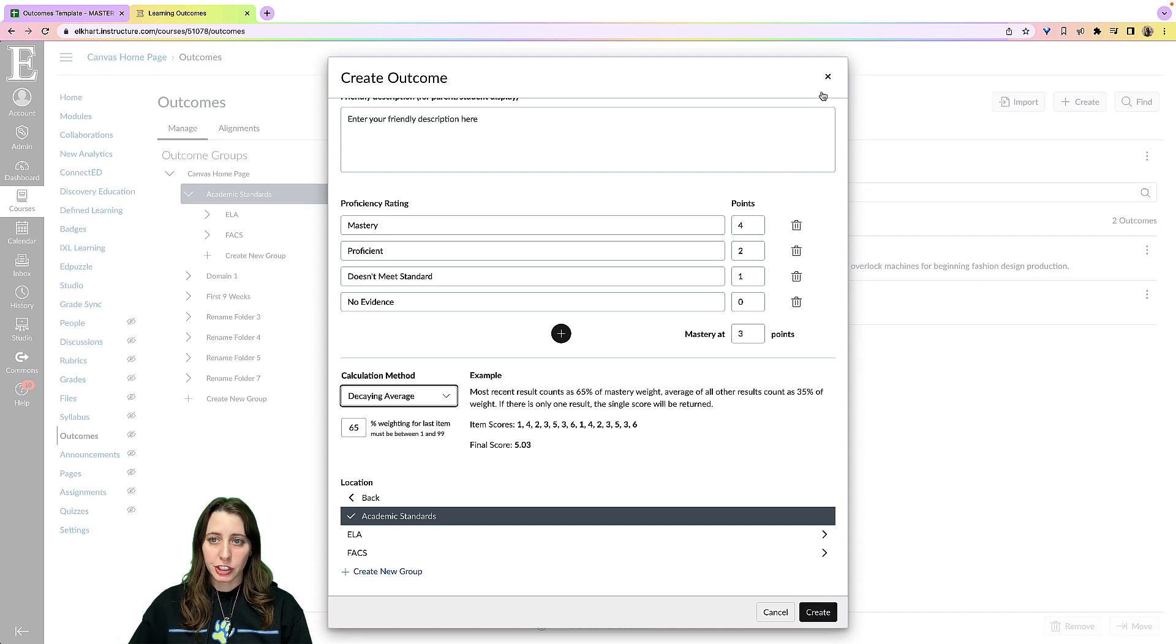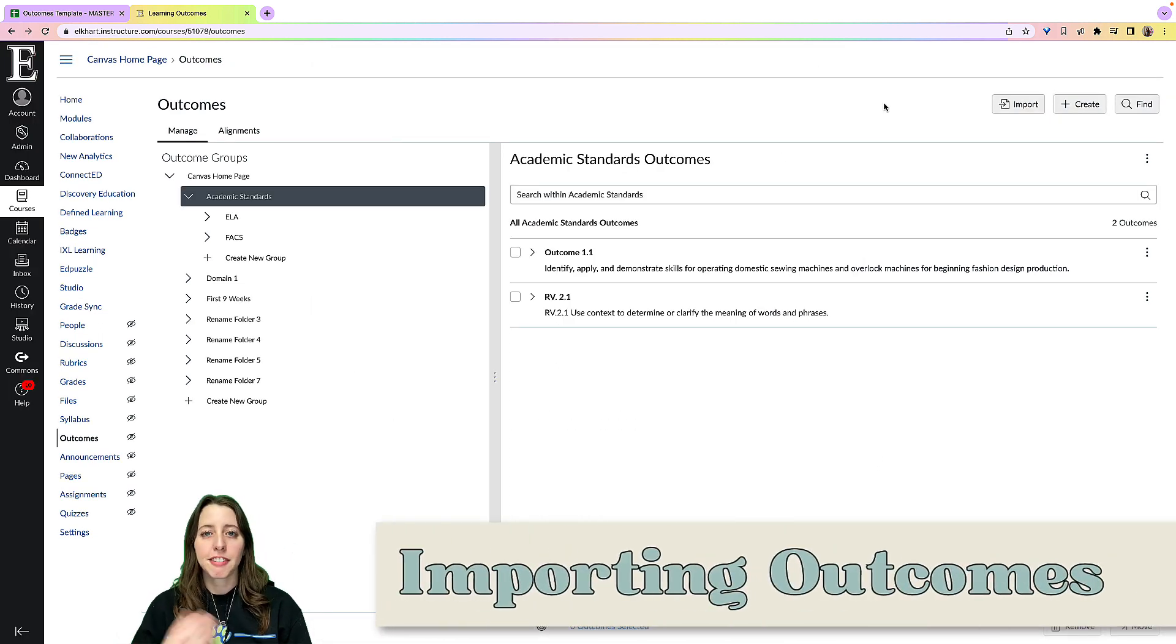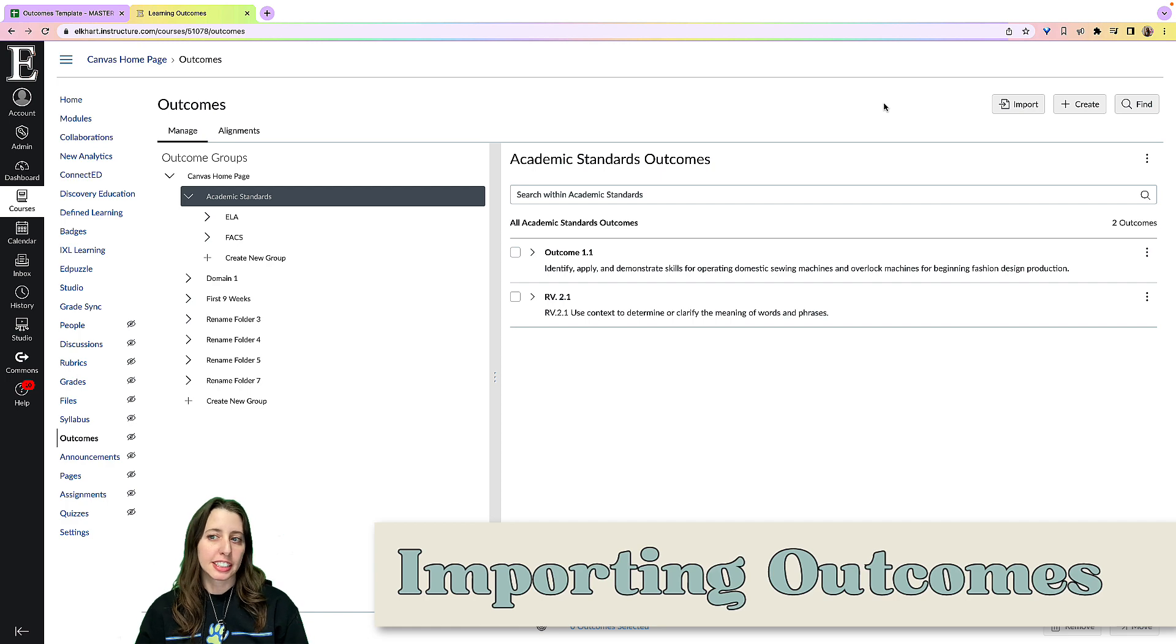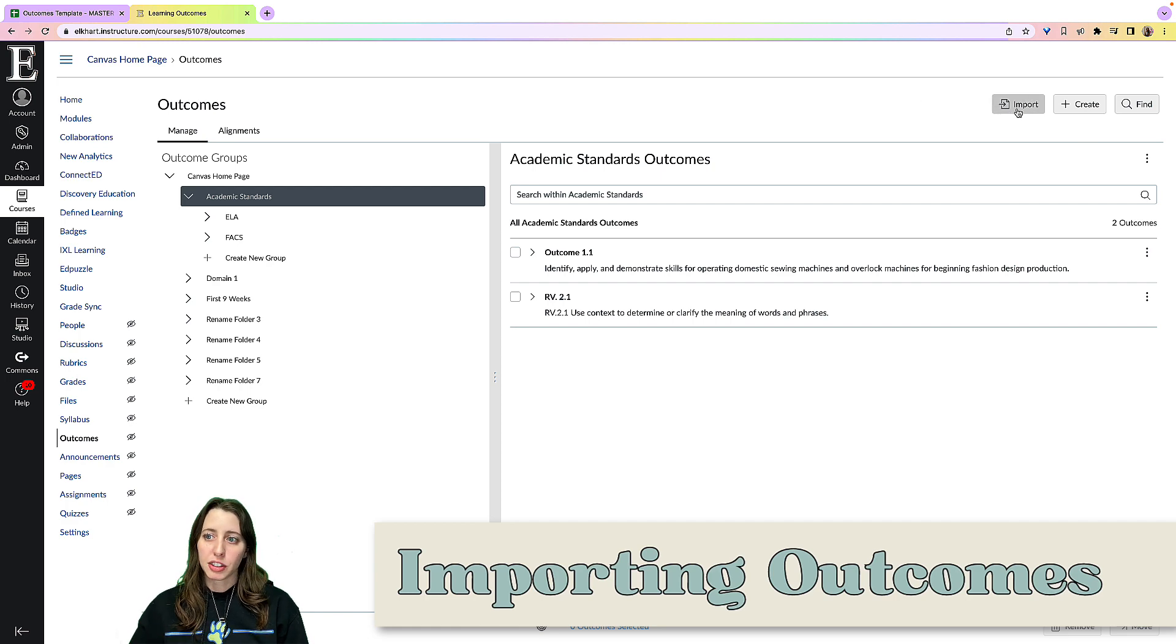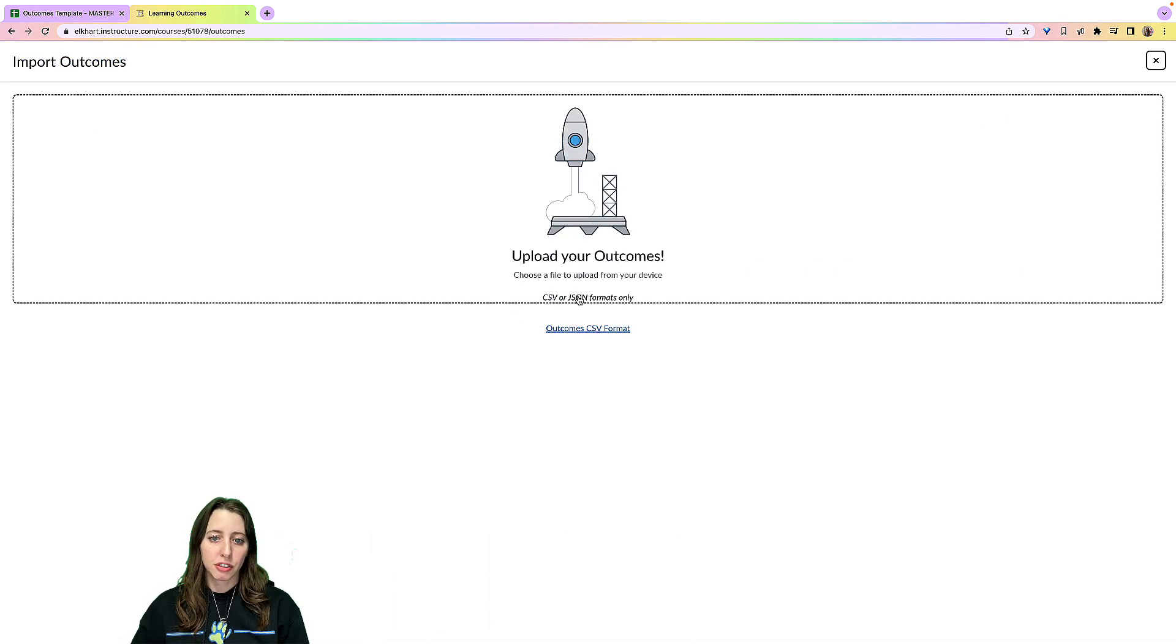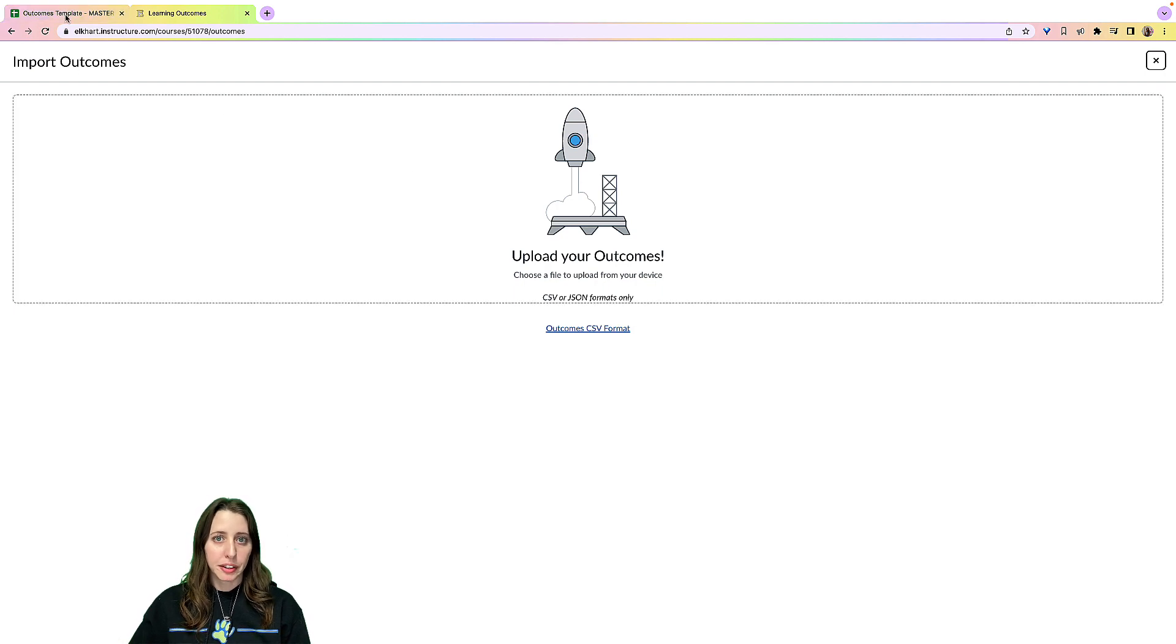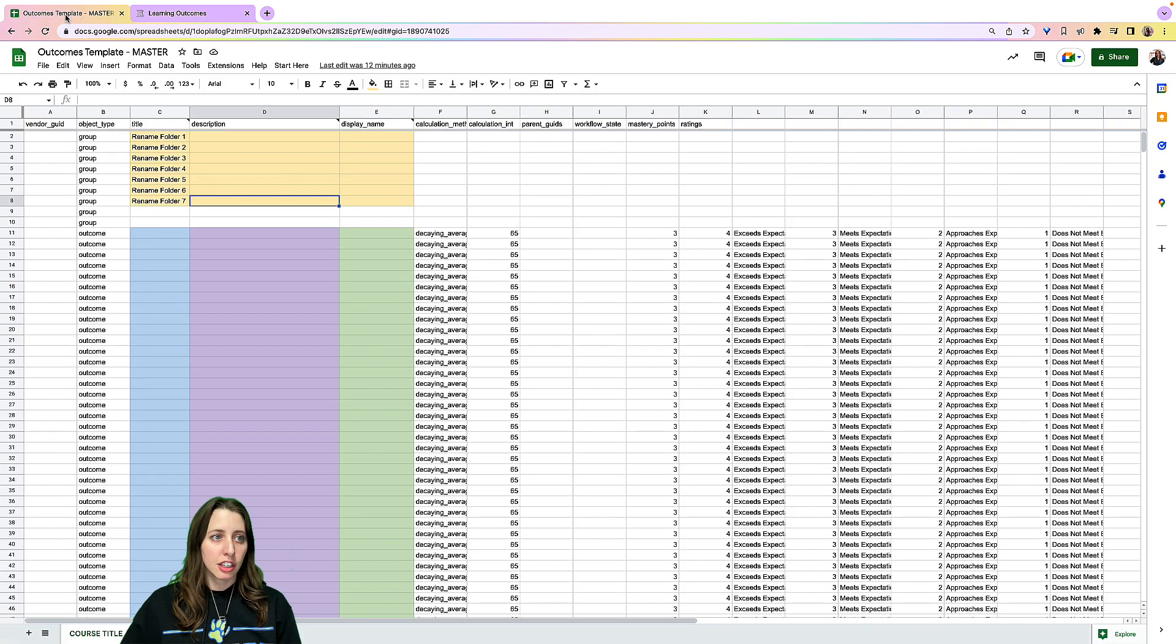So that's how you create. And then the final option is to import. So when you click import, it's going to ask you for the CSV file. We have a template that you can use.